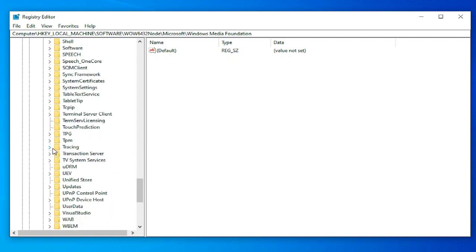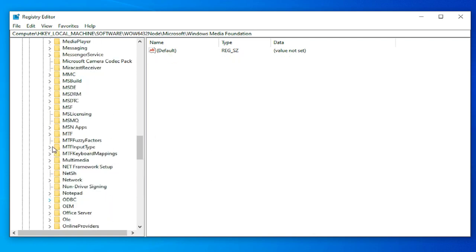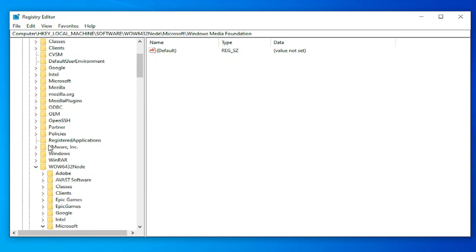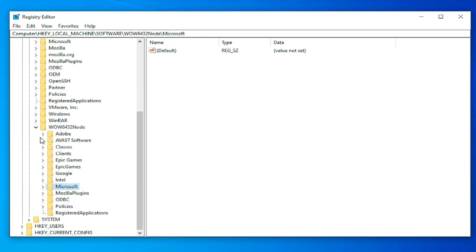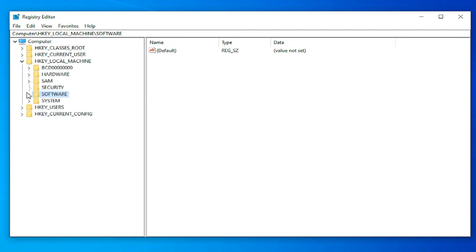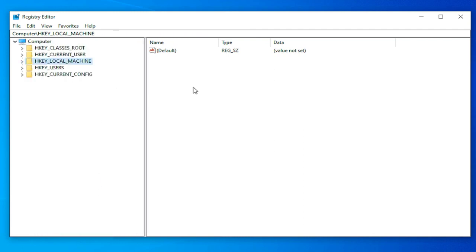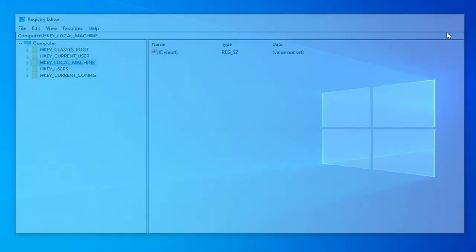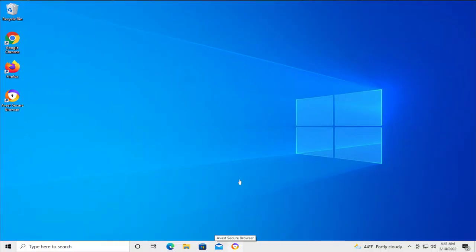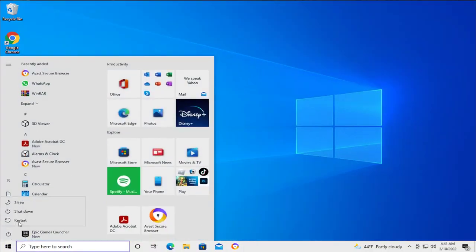Close the Registry Editor. To apply the change, restart your computer. Go to the start menu, the power button, and select restart.